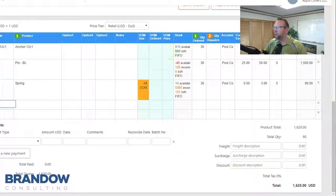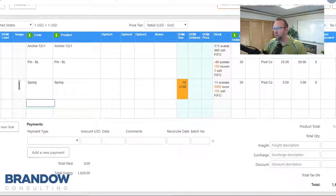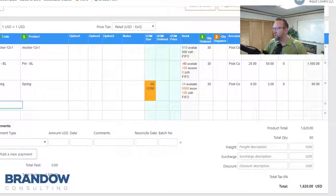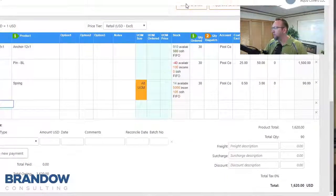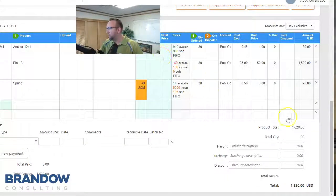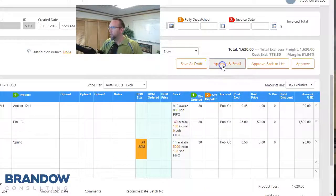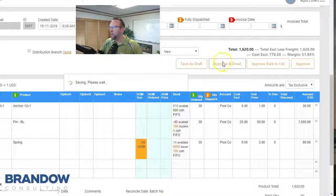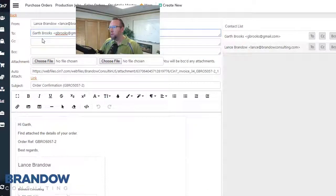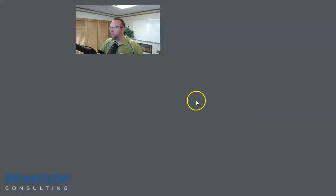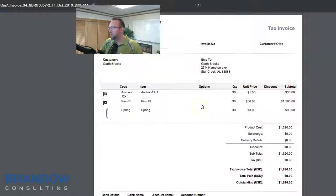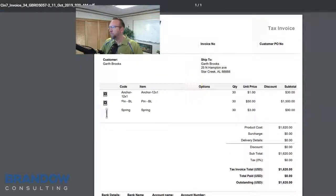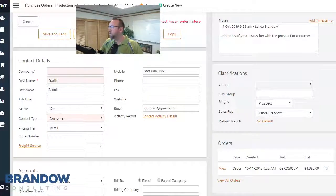And there's a lot more we can fill out that I can dive into further on another video. But to finalize our sales order, we want to approve and email the sales order to the customer. If you'd like to see a link of what this looks like, that's the attachment that we're going to send them.